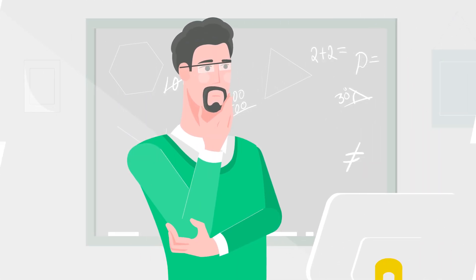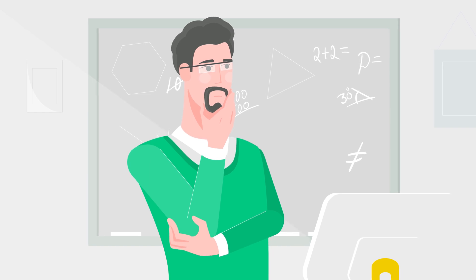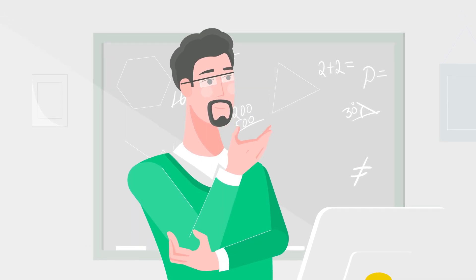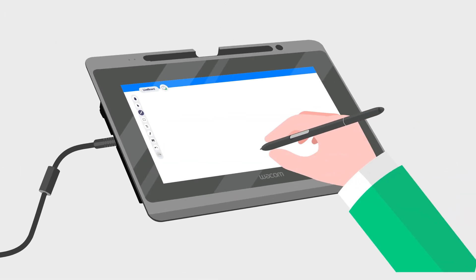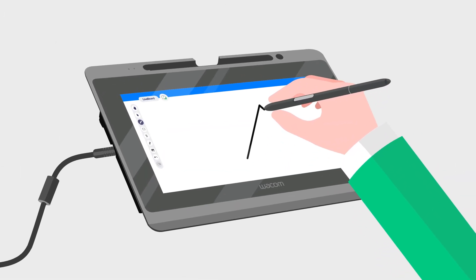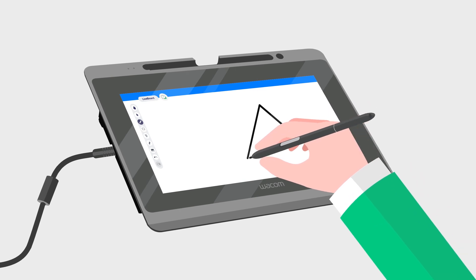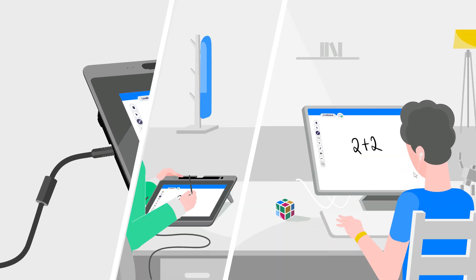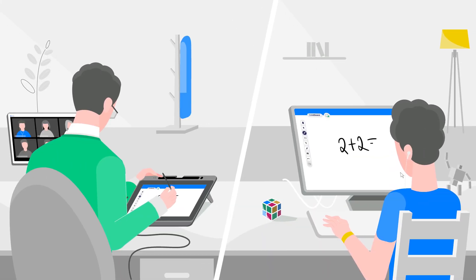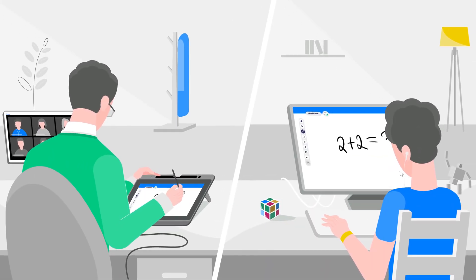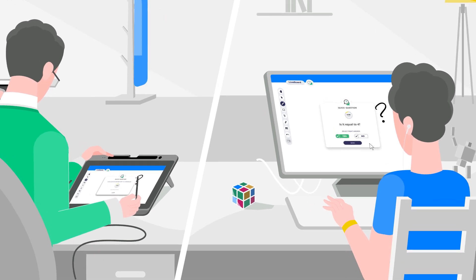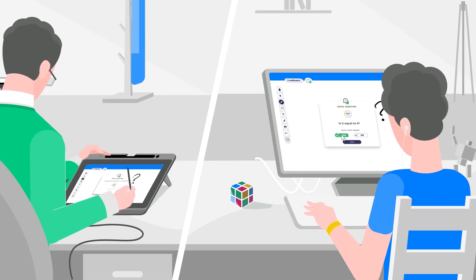So how can you create dynamic content quickly and easily? By combining Liveboard and Wacom, you get an amazing writing experience that allows you to create content in real time, share your lessons, and encourage student participation.